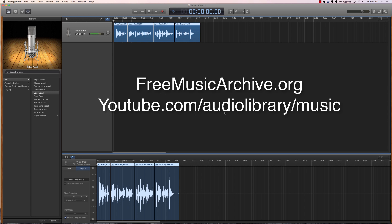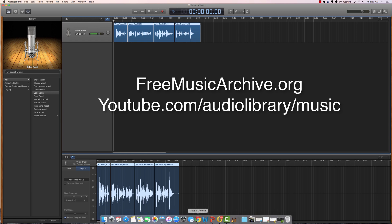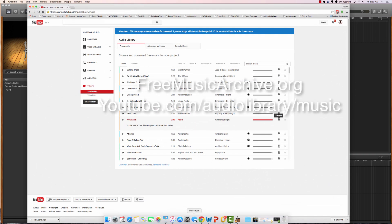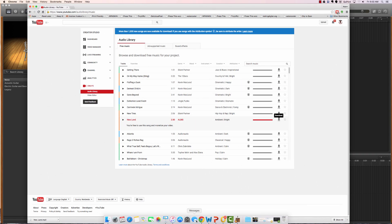You can check that one out but sometimes it's a little bit laggy so we're going to go to something we know we can rely on and that is to go straight to YouTube. If you go to youtube.com/audiolibrary/music, you'll find that there's a lot of music that has been created and distributed by YouTube specifically for videos and you don't have to acquire permission from any of these artists.